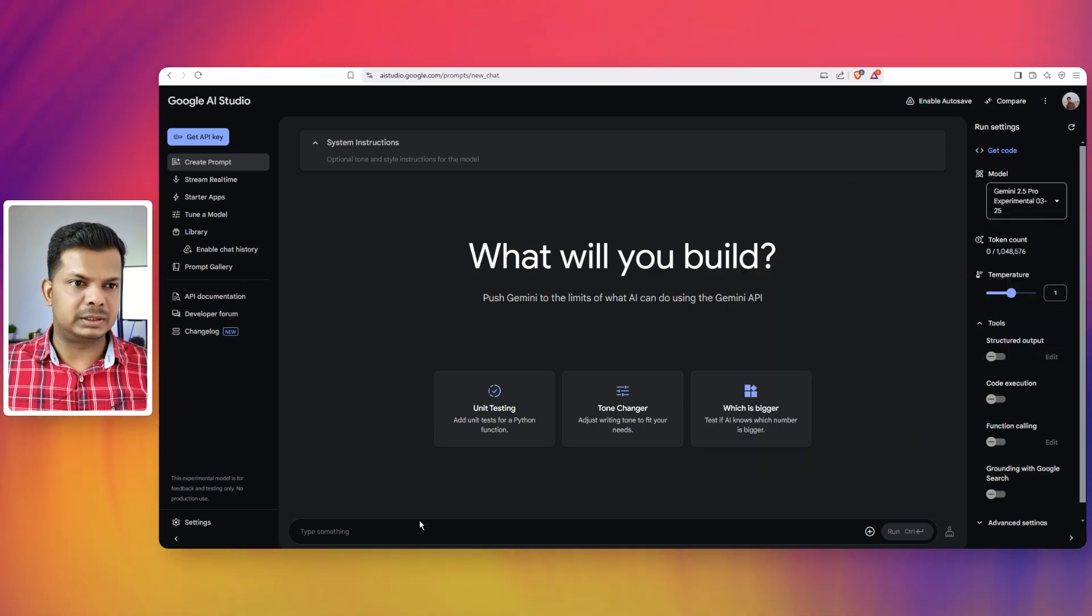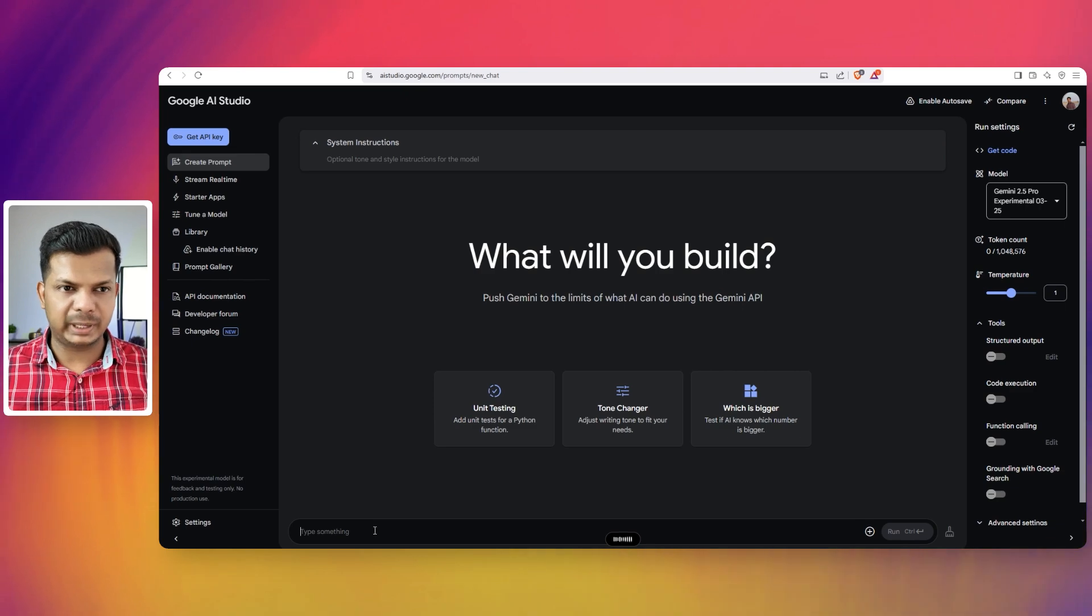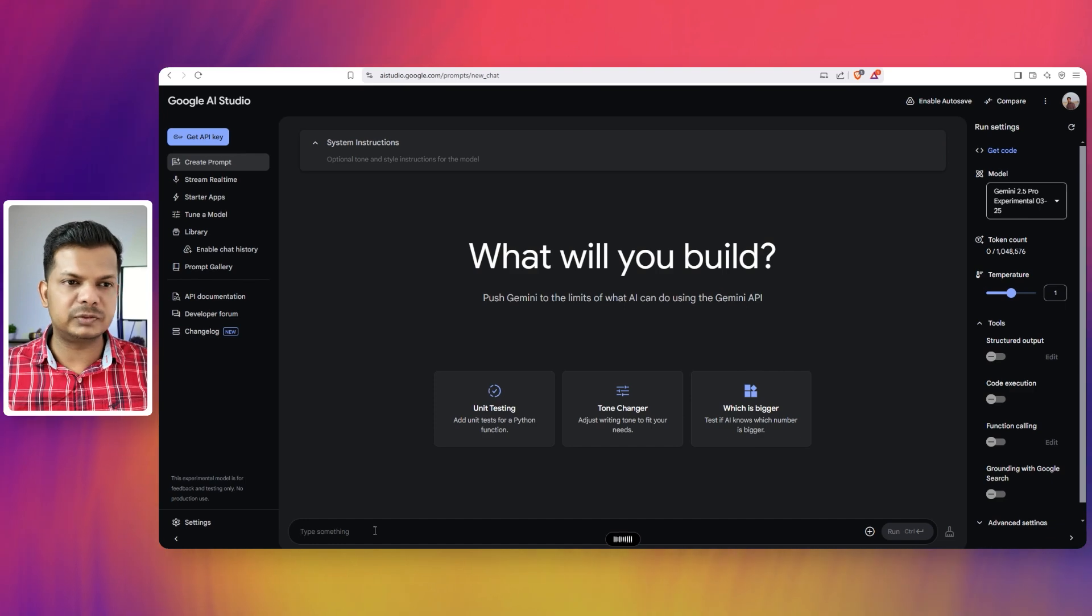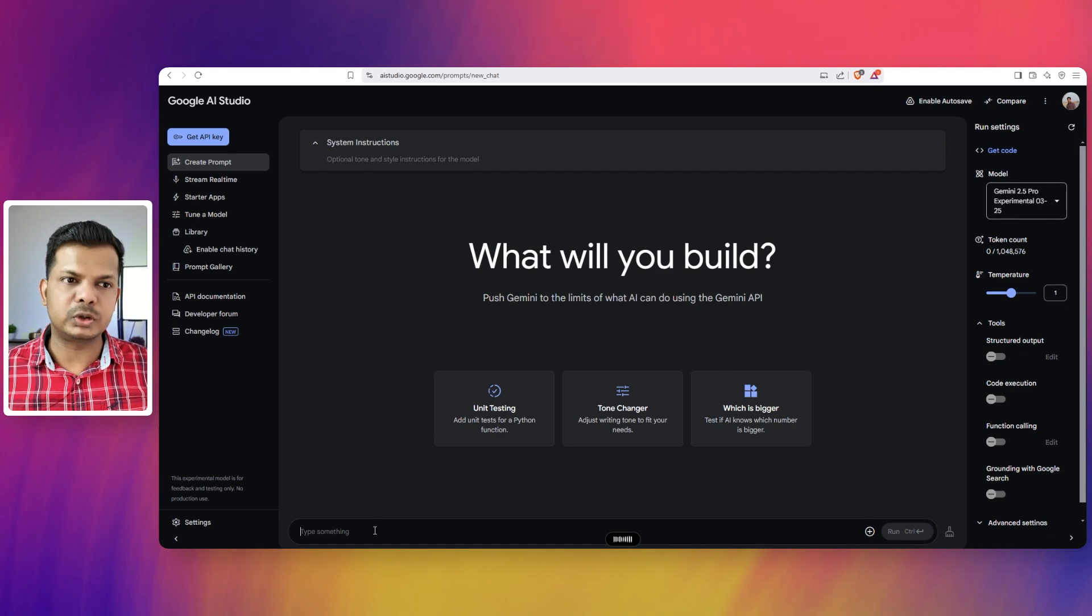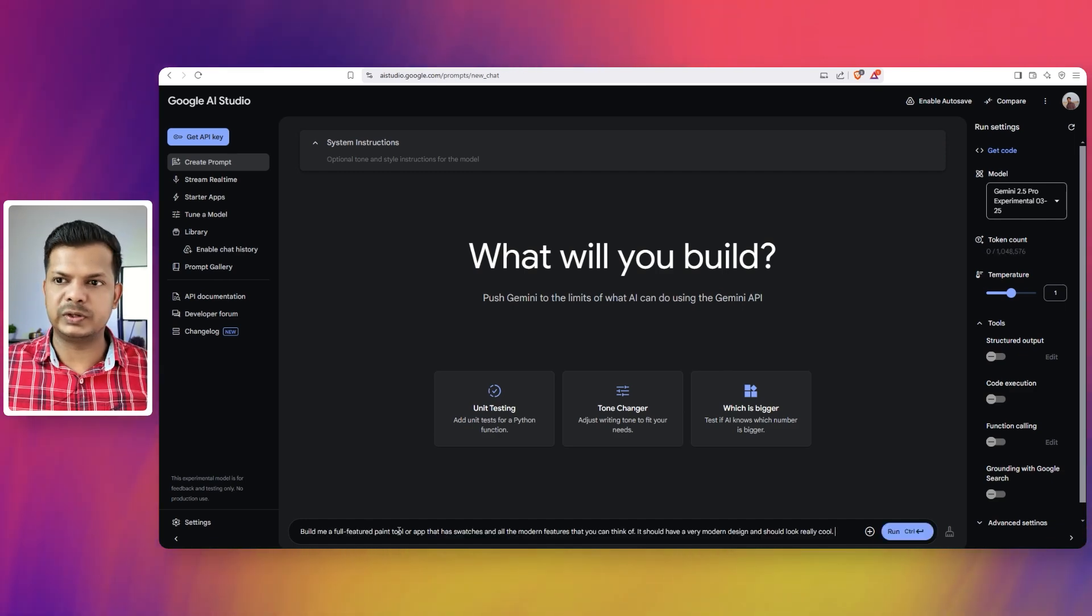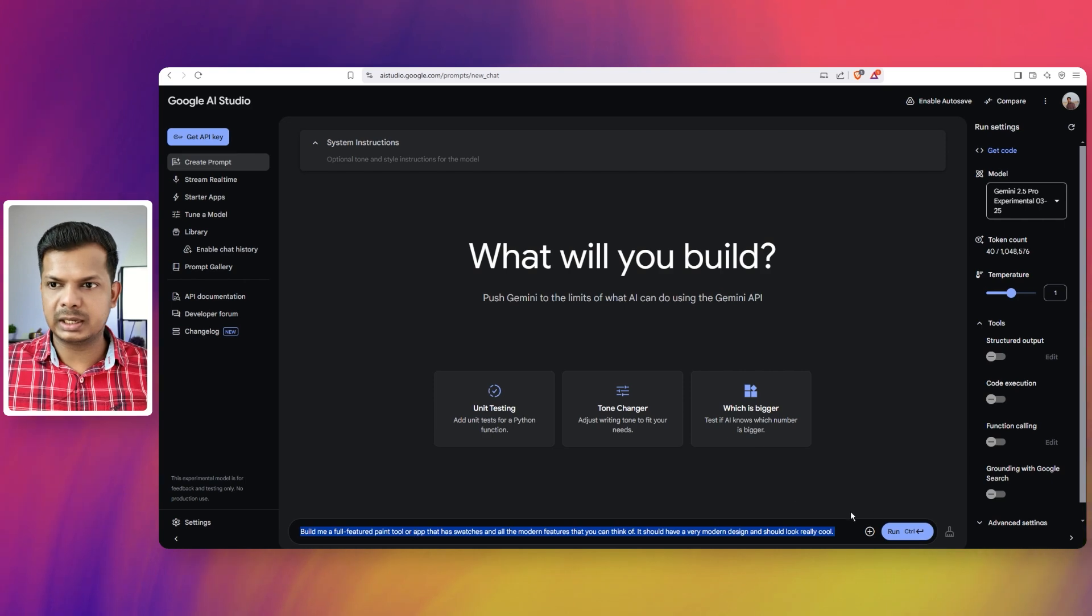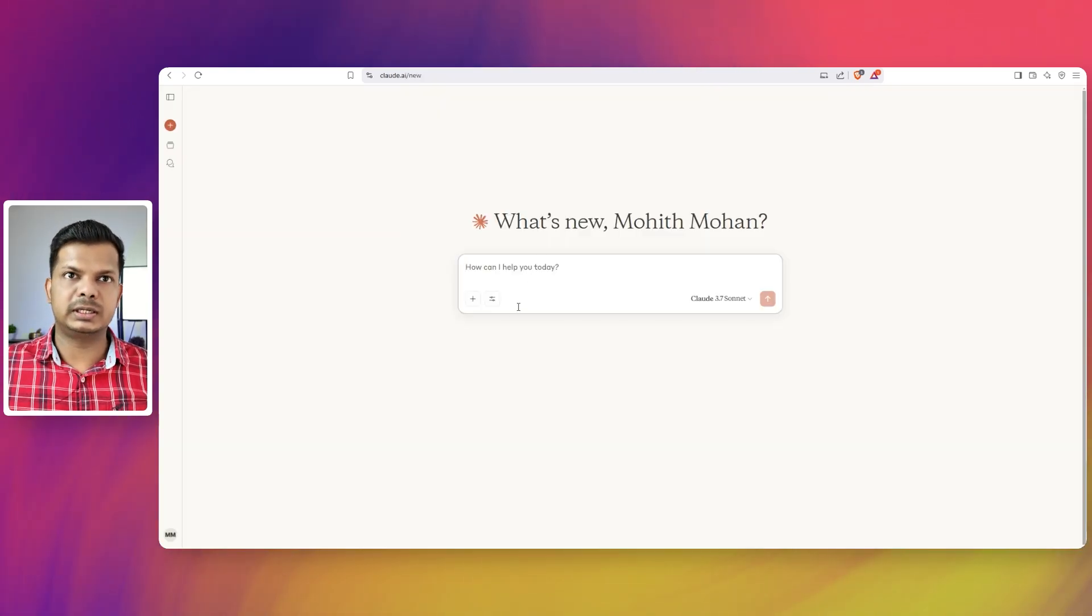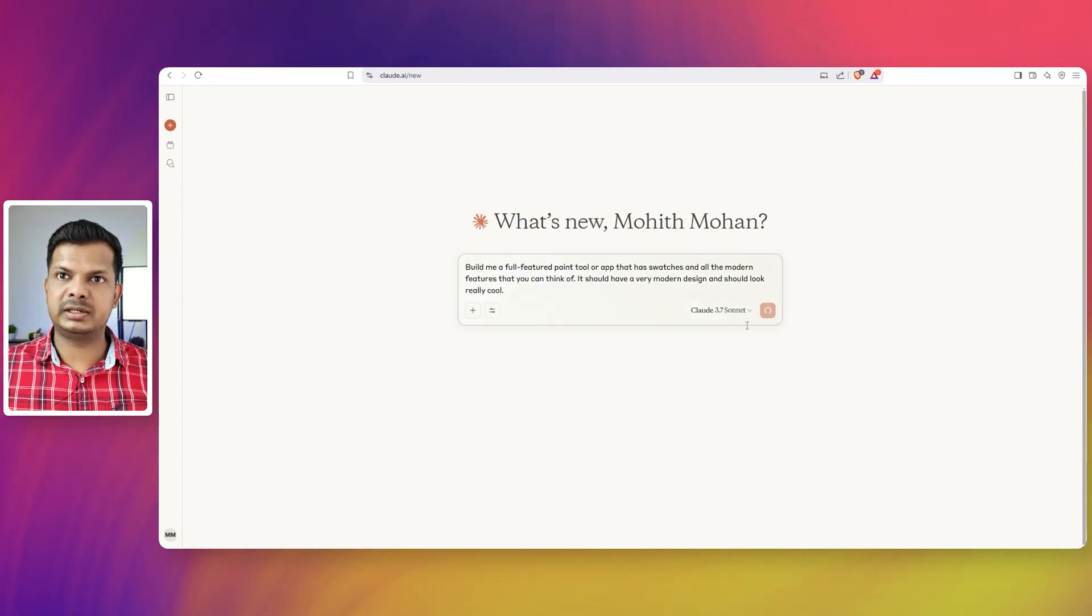Here I'm going to say build me a full featured paint tool or app that has swatches and all the modern features that you can think of. It should have a very modern design and should look really cool. I'm going to copy that, run it here, and go to Claude. I'm going to paste the exact same prompt and run it.